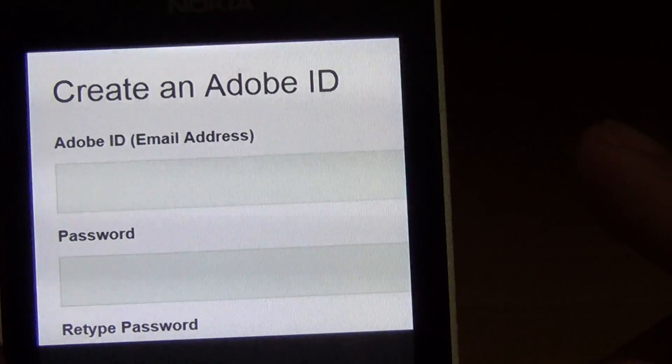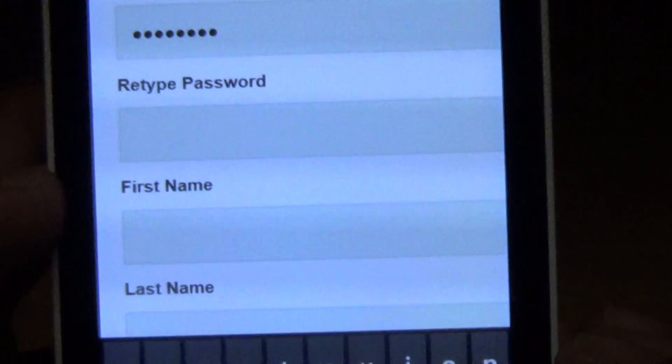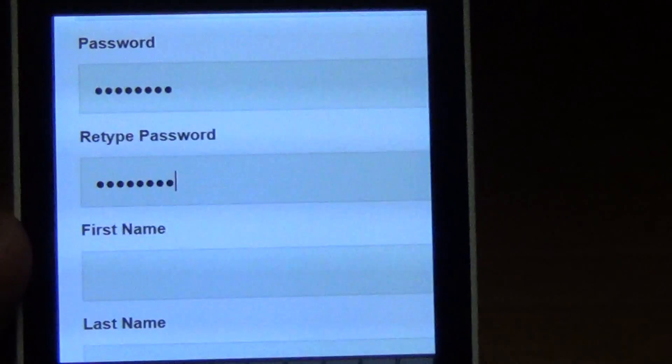I'm going to type my email address. Alright, I've entered my email, now I'm going to type my password. Okay, retype password. First name — Abraham. Last name — whatever my last name is.